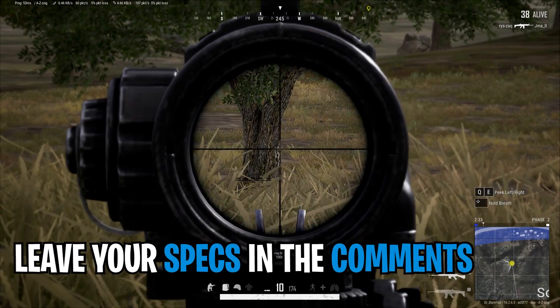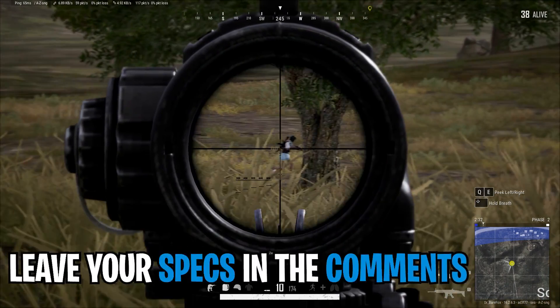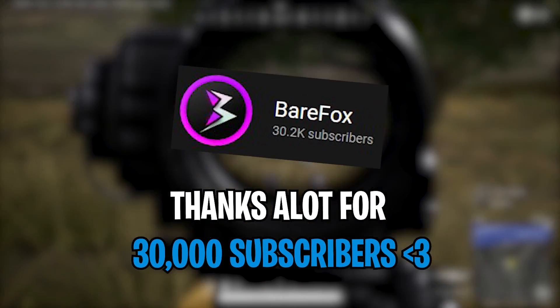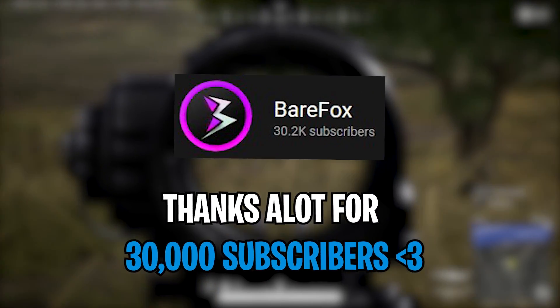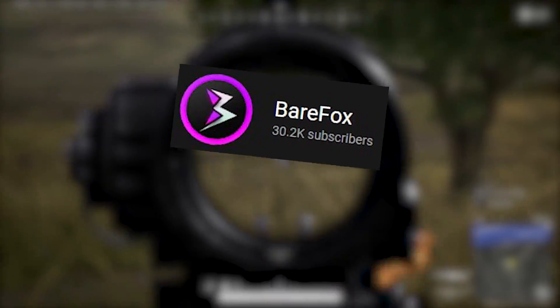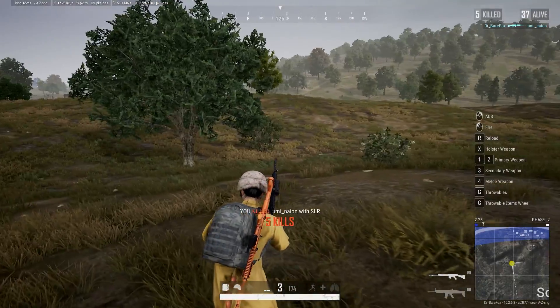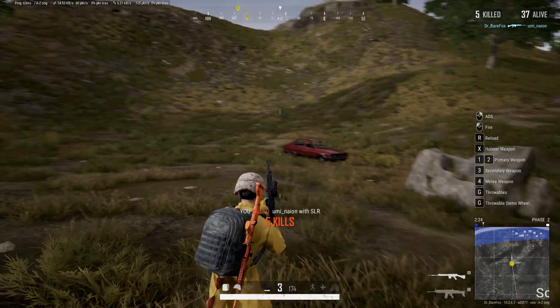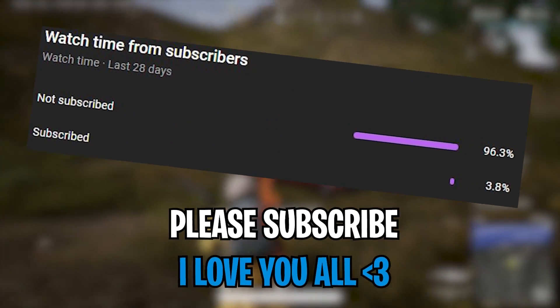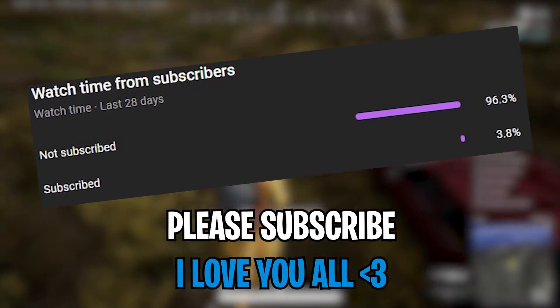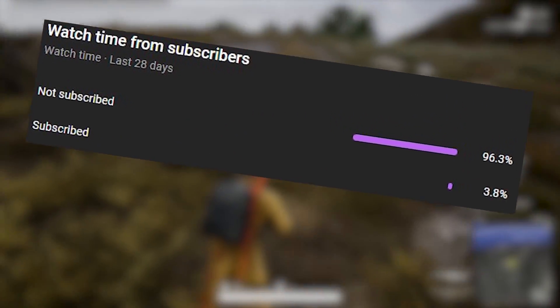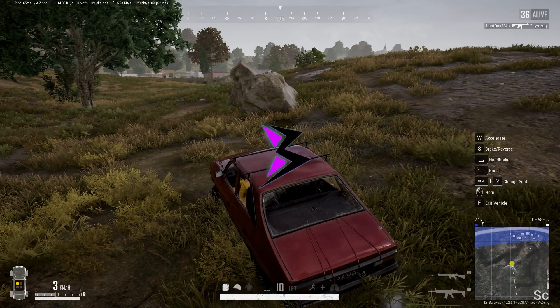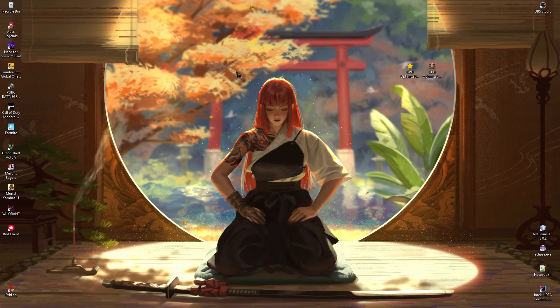Also leave your specs in the comments below for research purposes. Just this week we hit 20,000 subscribers and I was literally crying because it was all because of you guys, so thank you so much. Our next goal is 40,000 subscribers. Anyway, let's roll the intro.